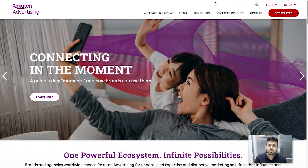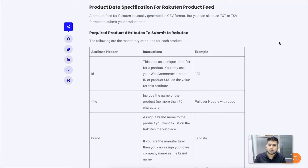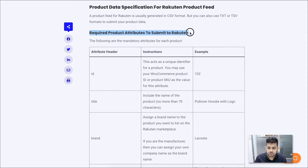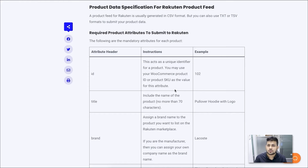What you're looking at here is a list of all the attributes that you need to submit to Rakuten for your feed to be accepted. I'm going to explain the required product attributes, and later on you can read the guide to see what other extra attributes you may submit when you generate the feed.